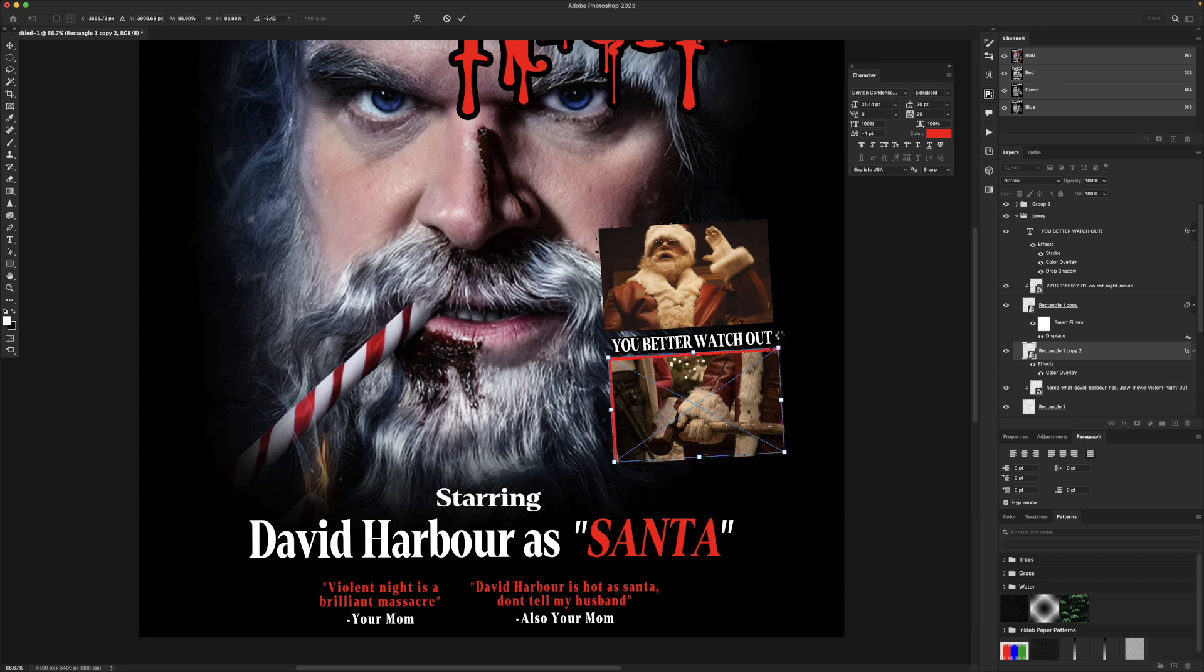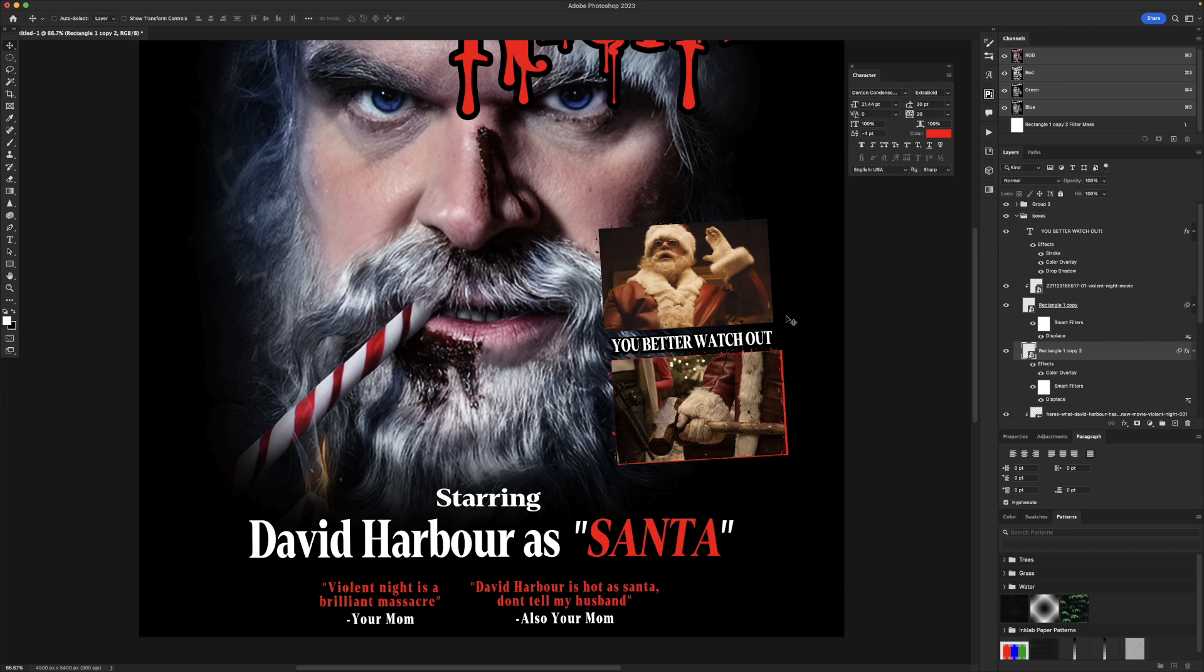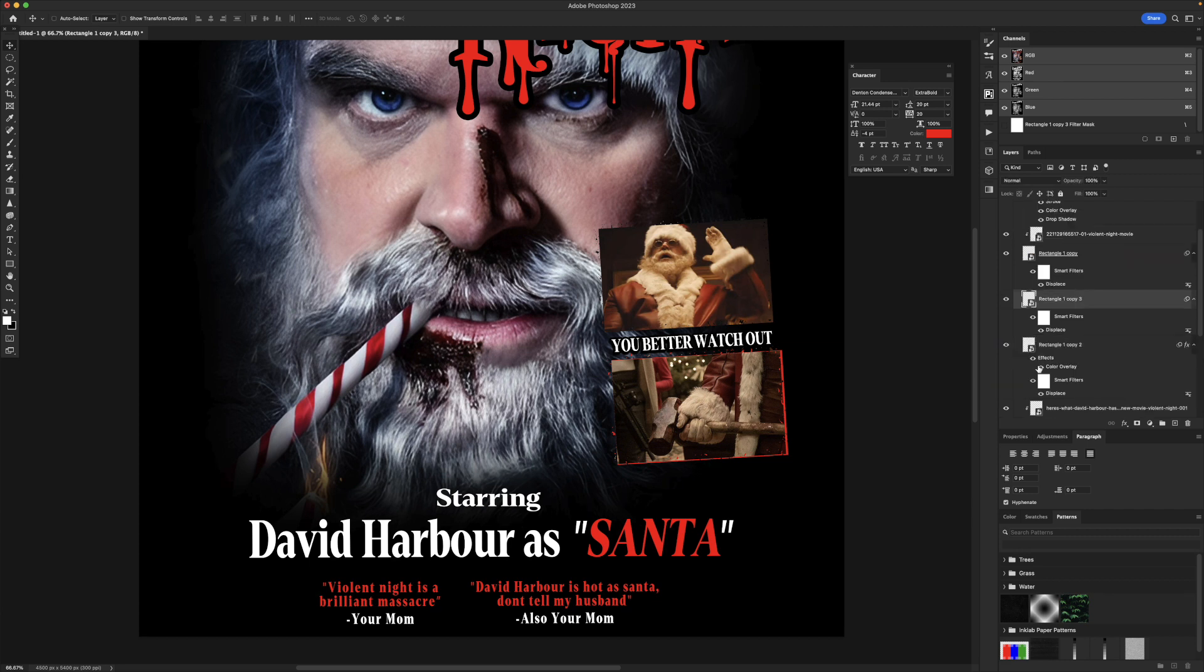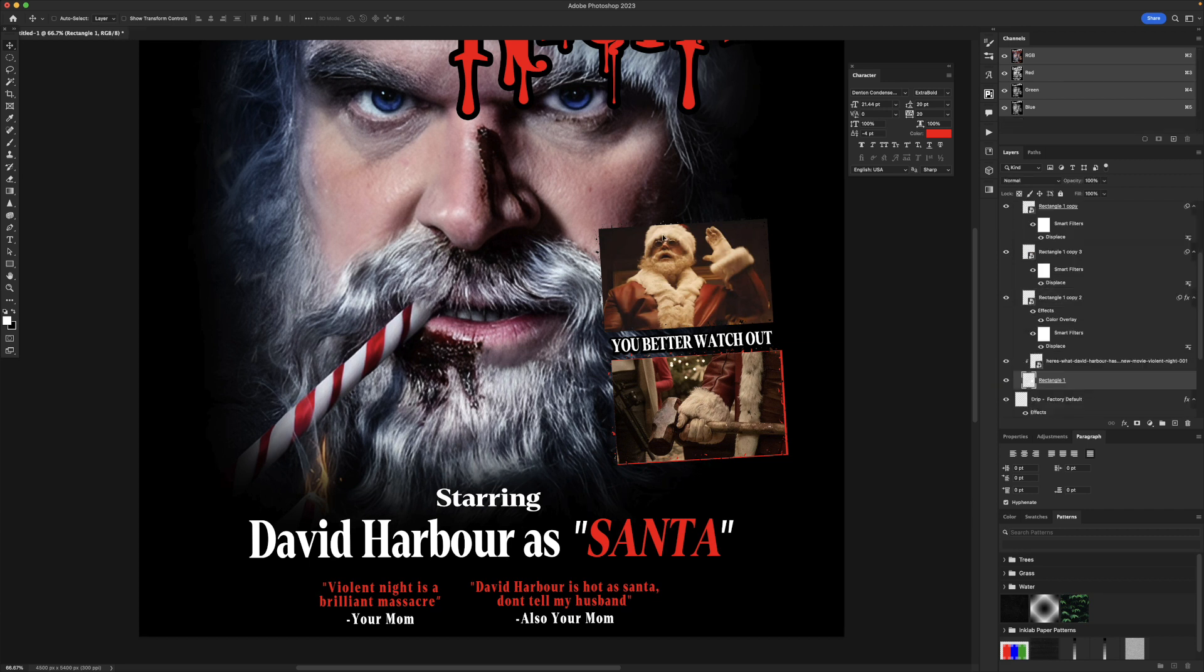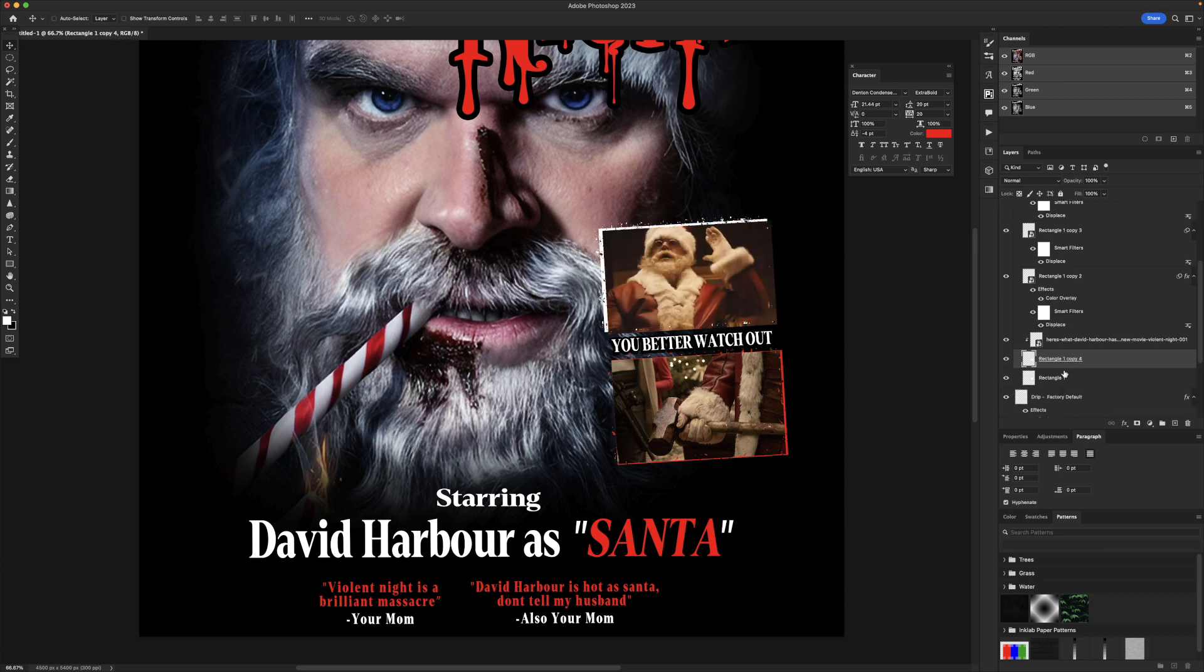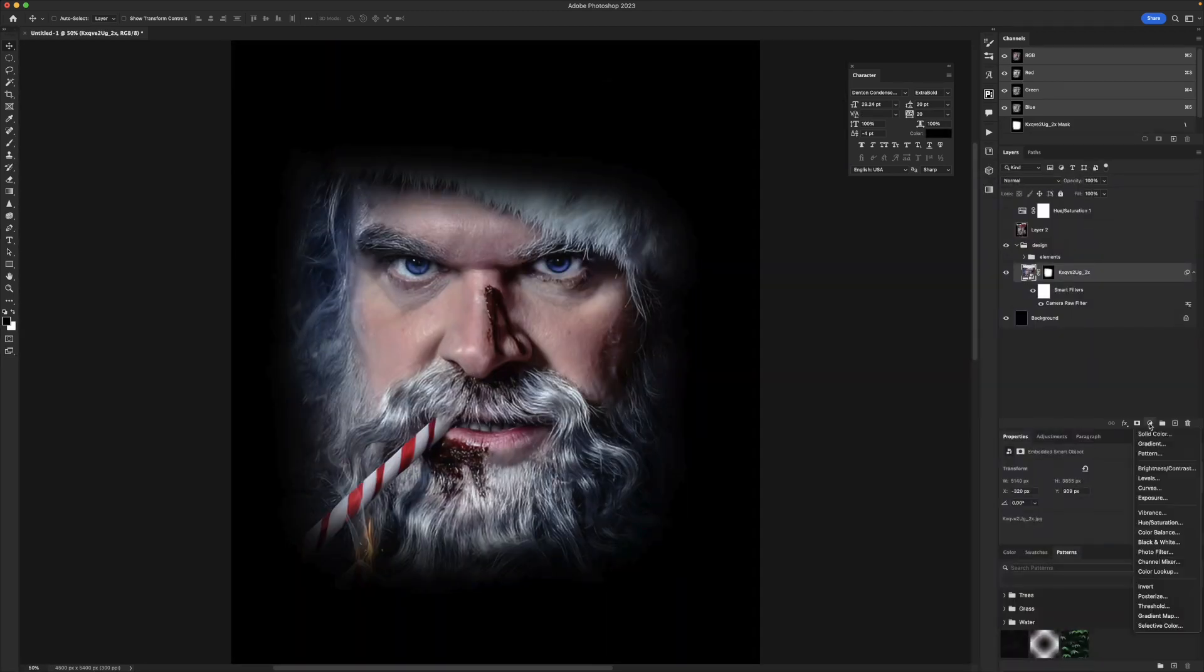I took my original rectangles and I duplicated them, added a displacement map to them using just a texture I found online. And then what that did is it just made the edges look a little rougher. I didn't like how clean they looked. And then I added a simple color overlay layer style to them so I can pop them out a little bit with red. And I really liked the way this looked and I just moved them around a little bit so they don't look so repetitive.